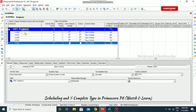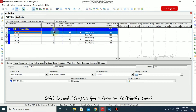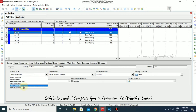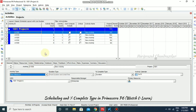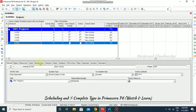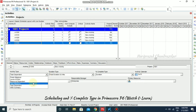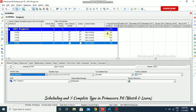We can make one activity a start milestone — so activity type, I'm going to set it as start milestone. And this one I'm going to set as finish milestone. Then automatically the duration becomes zero days.